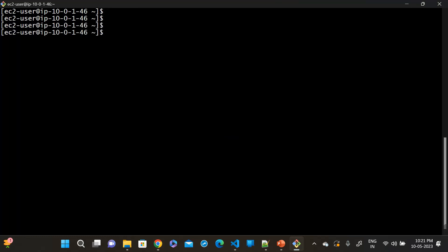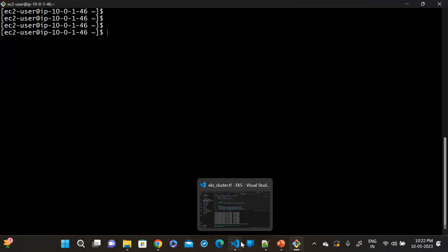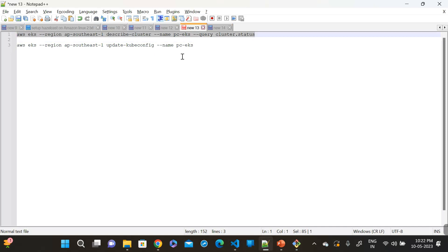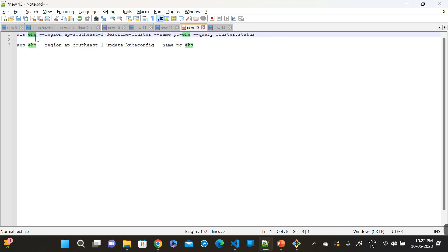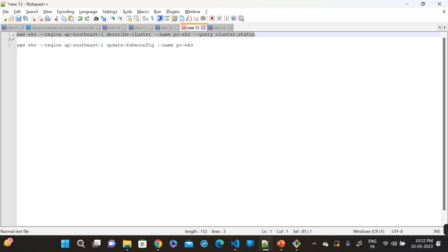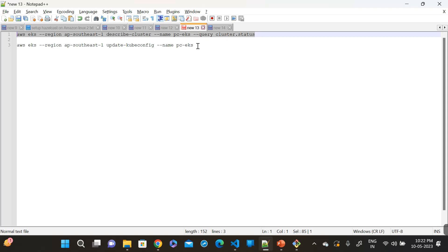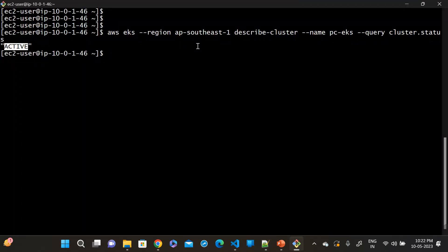Then configure the EKS cluster in this server. We have to execute this command. I will provide these two commands in the description below — you can refer to them accordingly. It means AWS EKS — we are using the EKS service. This is the region; provide your region. We describe the EKS cluster by name. This is my EKS cluster name. Copy this command, paste it here, and execute it. You can see the status is Active.